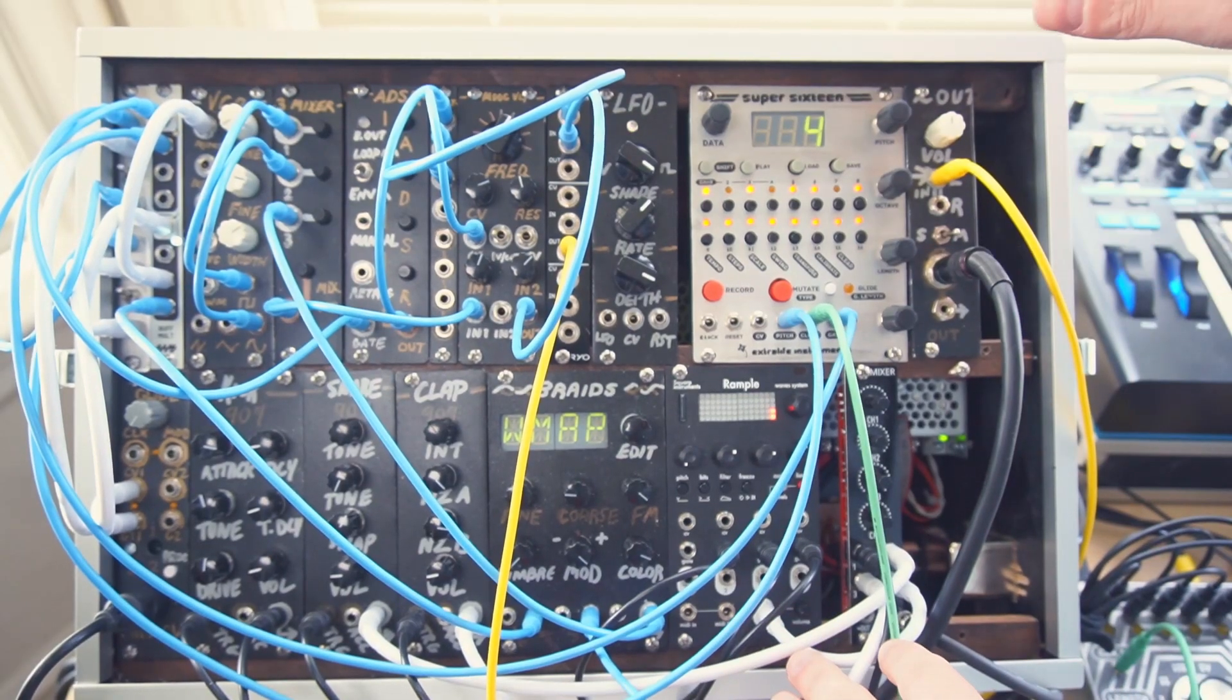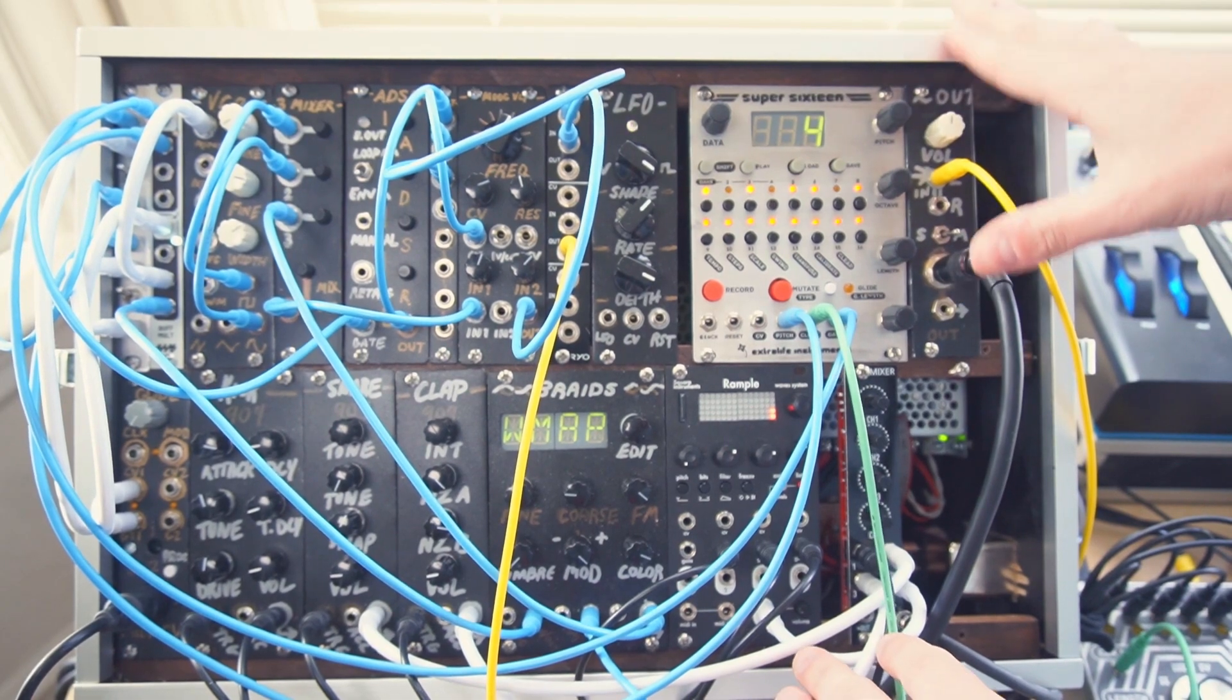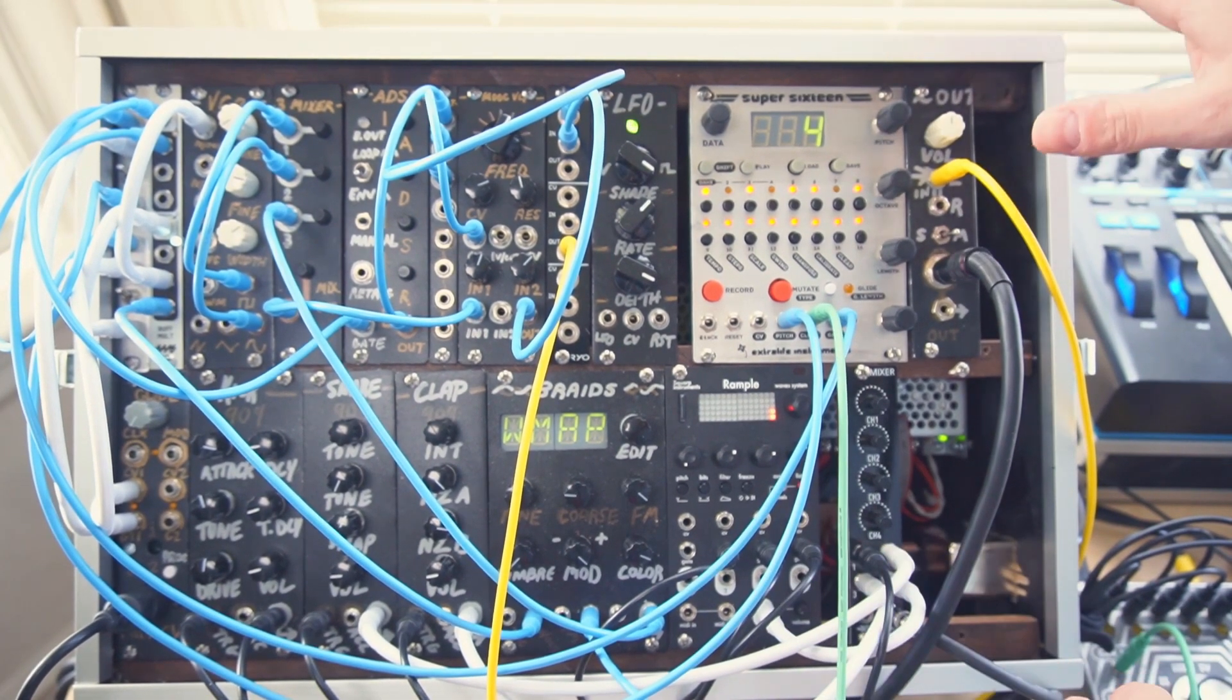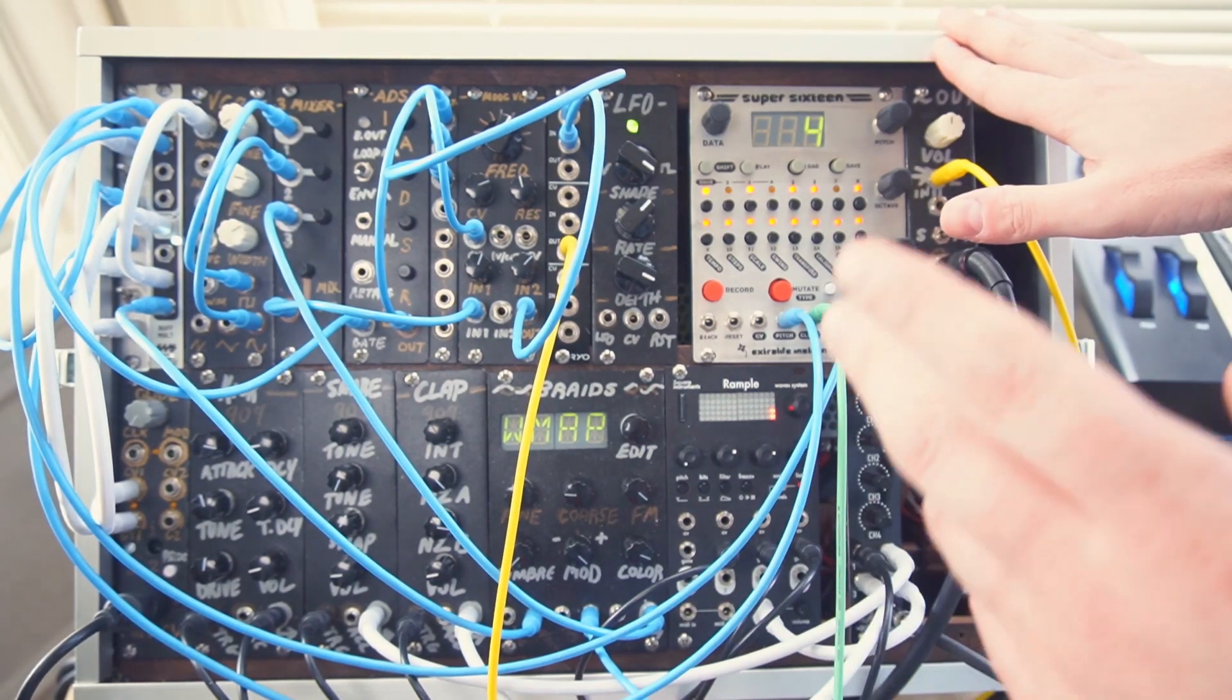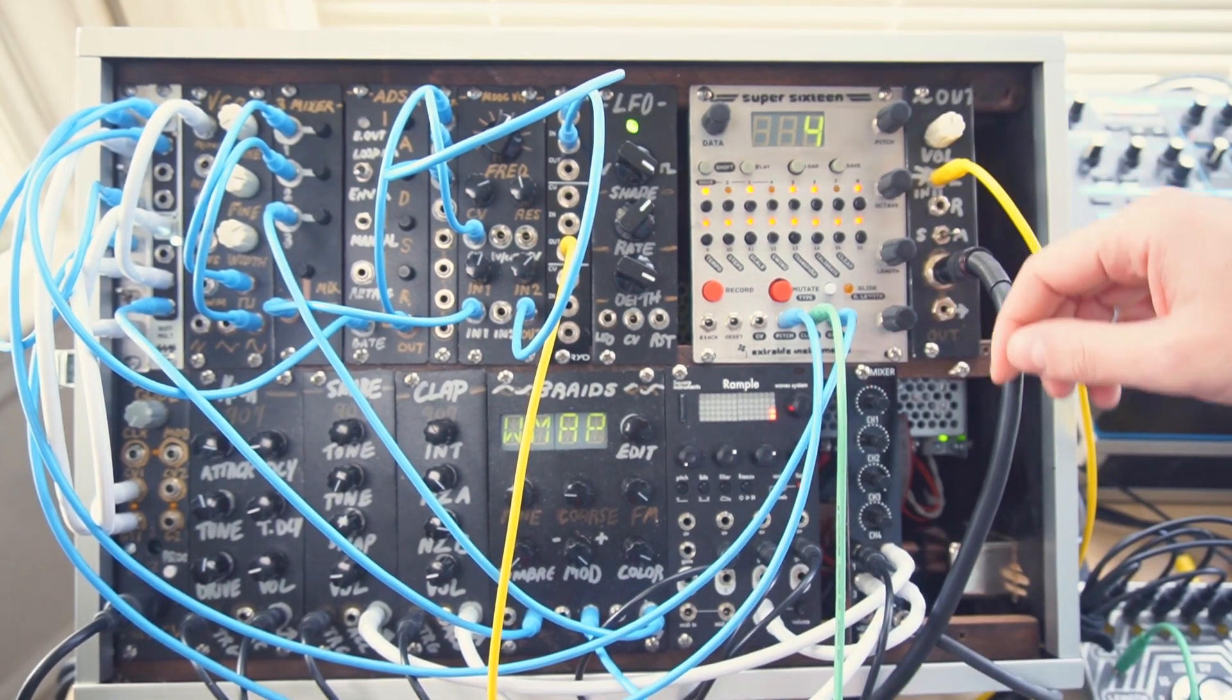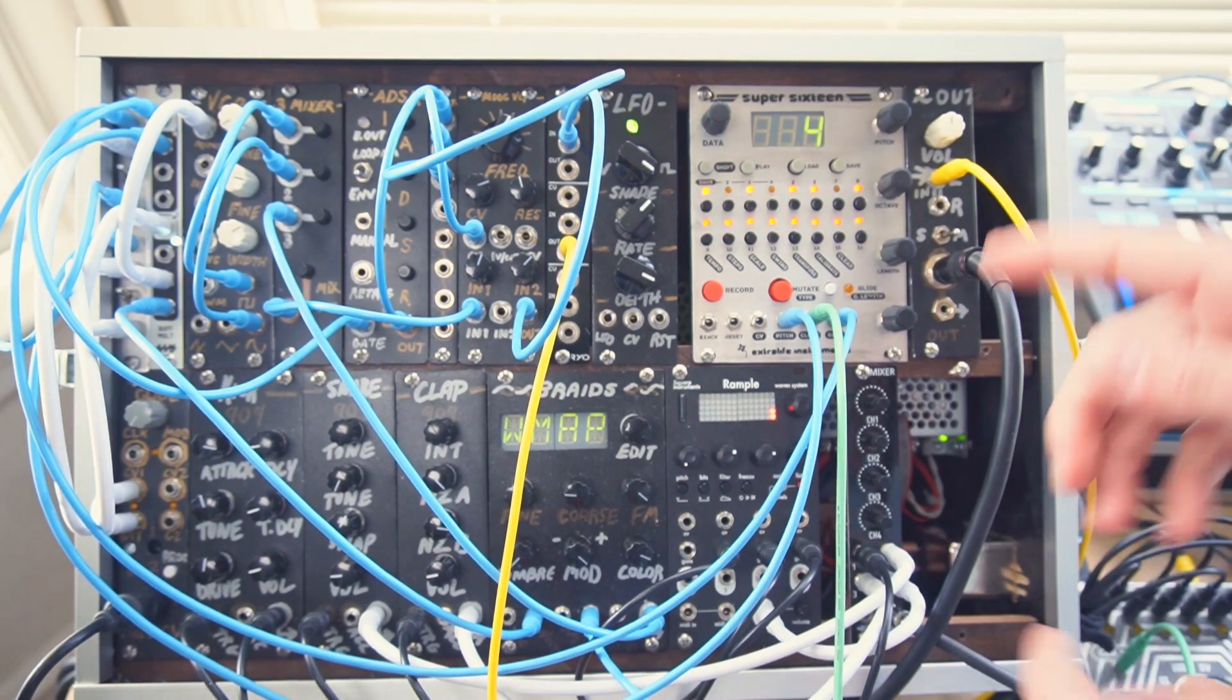Hello, I'm Extra Life. This is the Super16. This is my open-source, open-hardware control voltage sequencer module for Eurorack. It is on Kickstarter right now at this very instant, so click the link down in the description and go get more information on that.